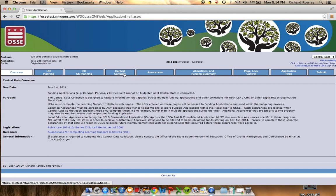Central Contacts contains a centralized source for organization contact information including the address, superintendent or head of organization, and the business manager.